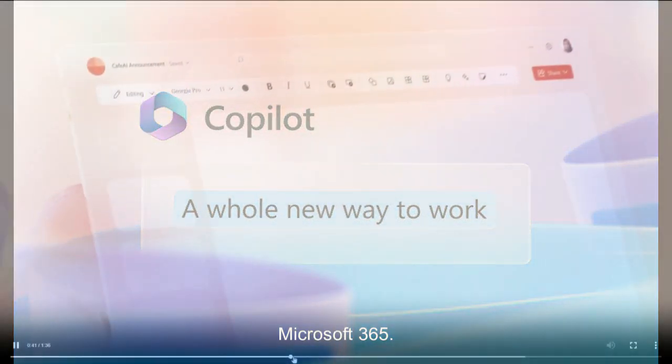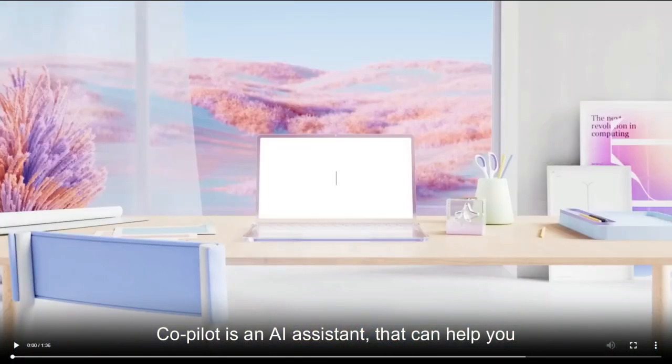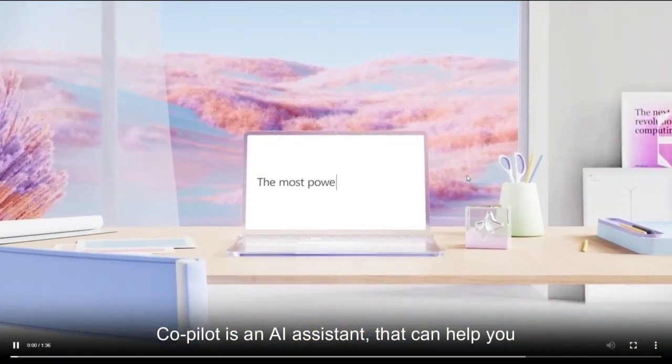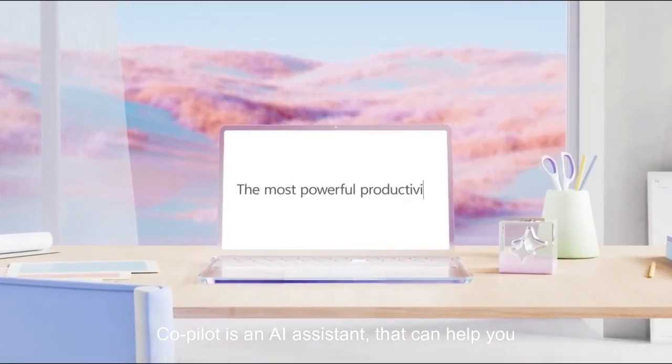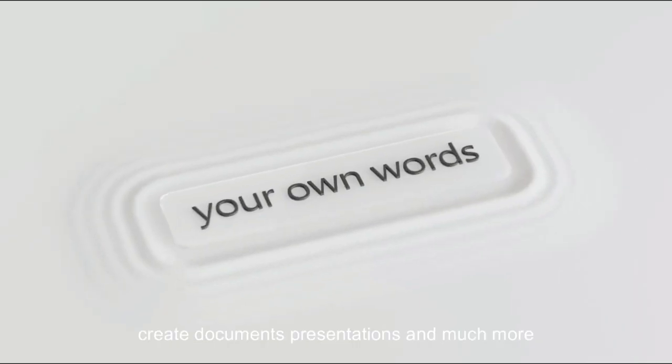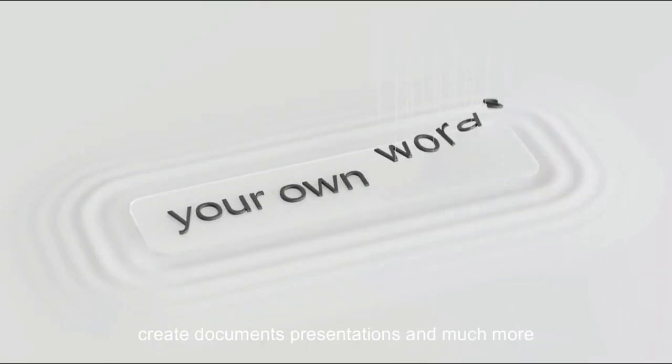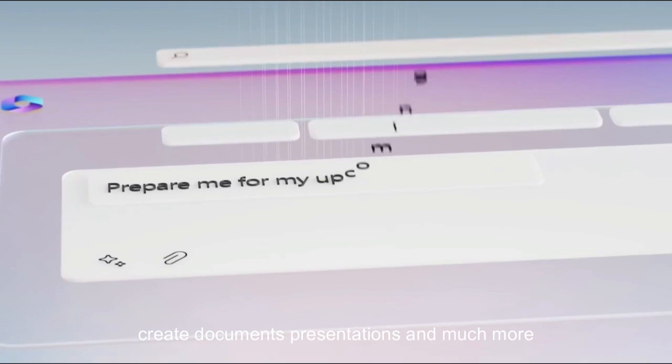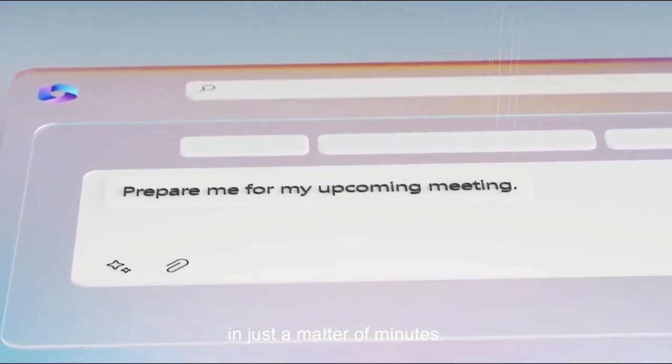Microsoft 365 Copilot is an AI writing system that can help you create documents, presentations, and much more in just a matter of minutes.